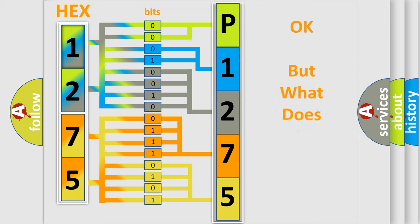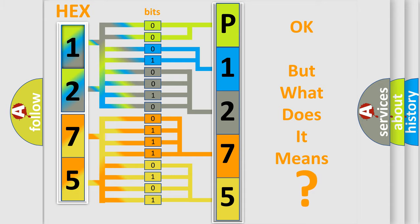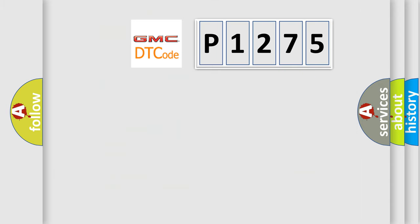We now know how the diagnostic tool translates the received information into a more comprehensible format. The number itself does not make sense to us if we cannot assign information about what it actually expresses. So, what does the diagnostic trouble code P1275 interpret specifically for